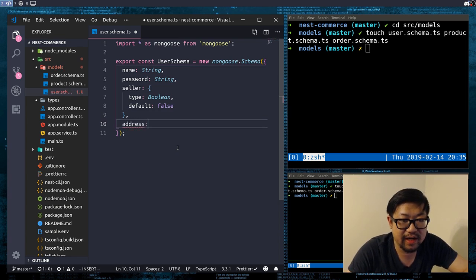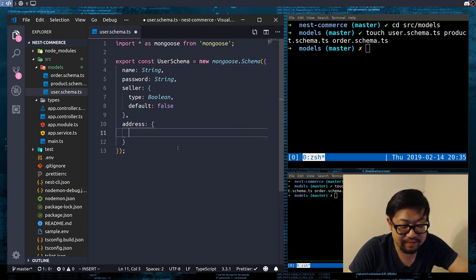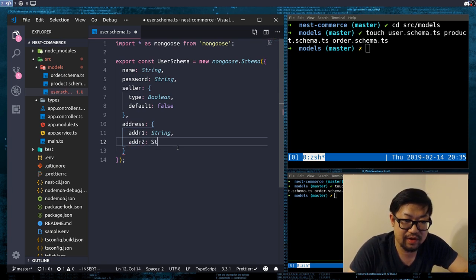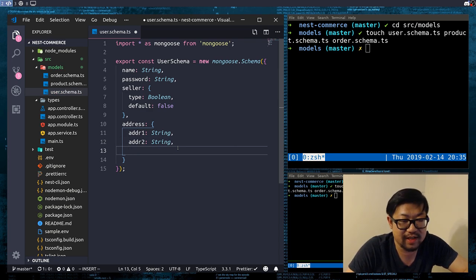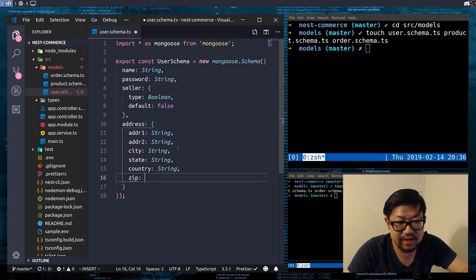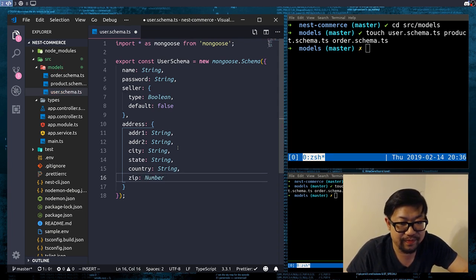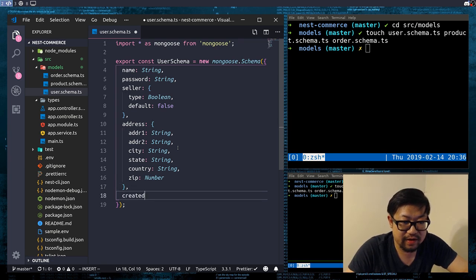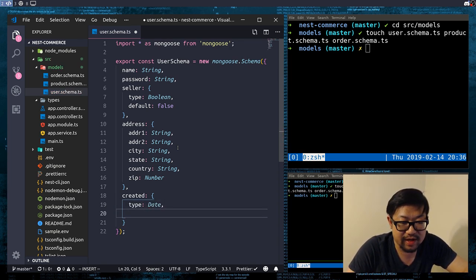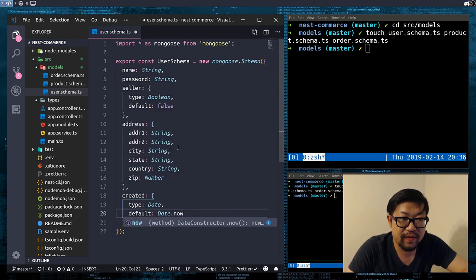And then finally we're gonna need address, because this is an e-commerce website. Addresses are usually in this format: address one and address two — both are strings, the second one is optional for things like apartments — city, state, and country, and of course the zip code which is gonna be a number instead of a string. And then it's good to have a created date, so this is type Date and the default is gonna be Date.now. So that's our user schema.